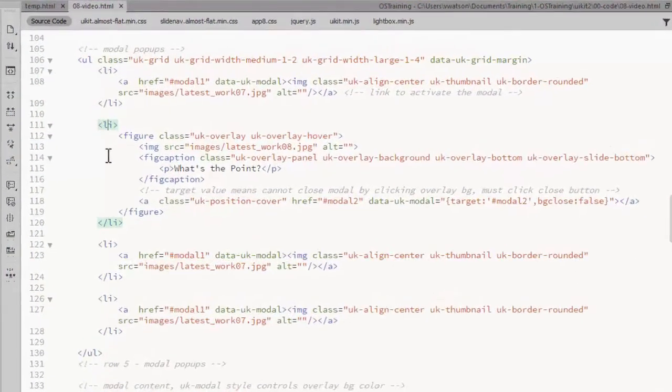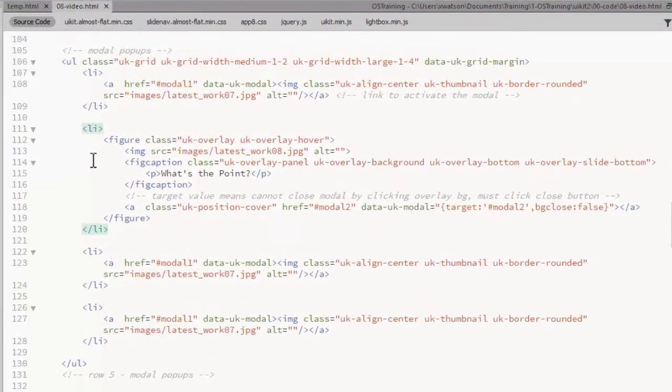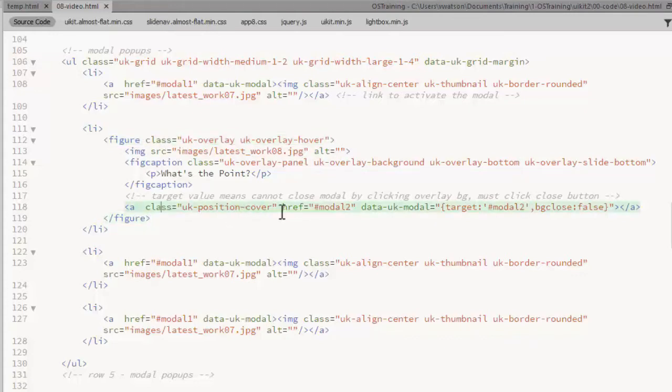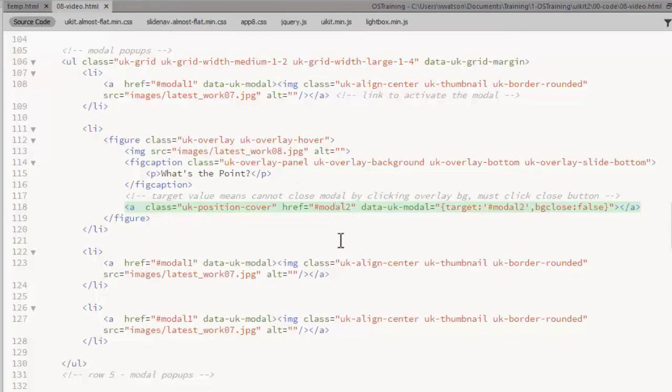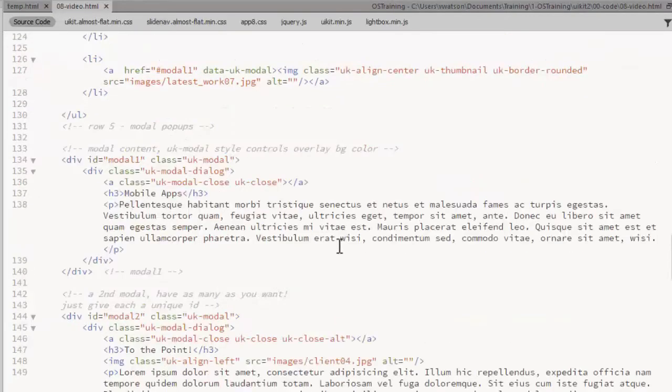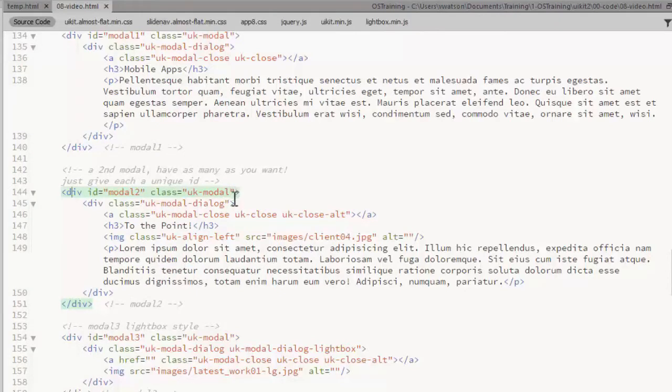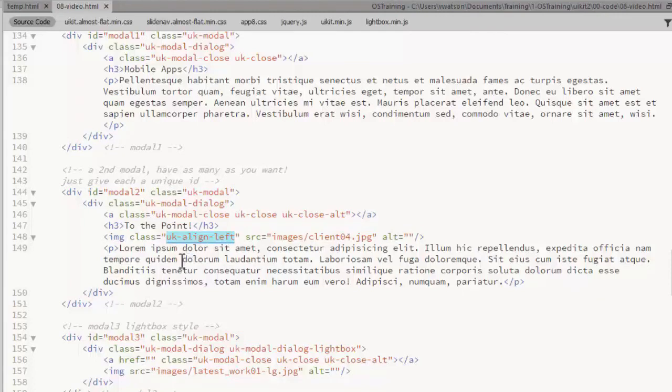For the second version, I have a text overlay with a background using a figure element. It's perfectly fine to use modals and overlays together. Remember on the link, we need to use a class of UKPositionCover. And in this case, I'm going to open modal2, which is another div I've defined below. I've added an image to this one. This is a UIKit alignment class which floats it to the left.